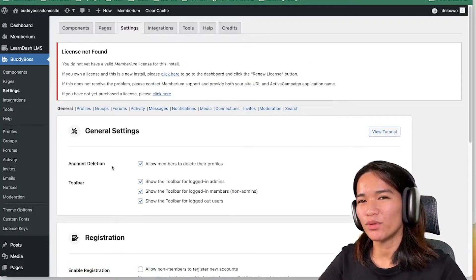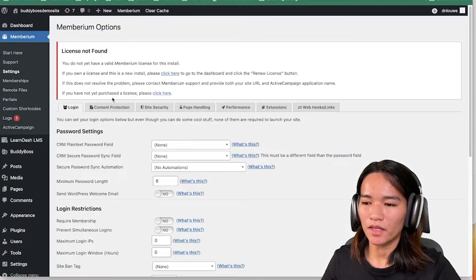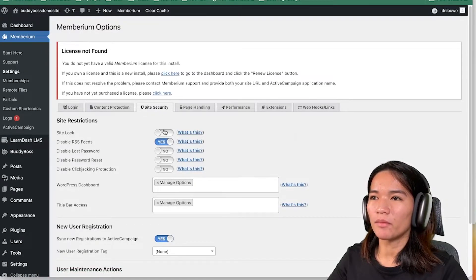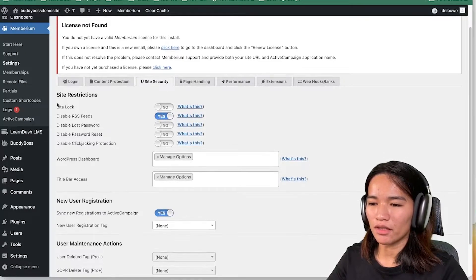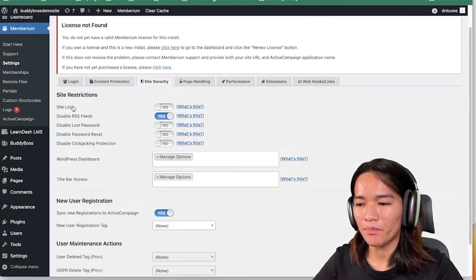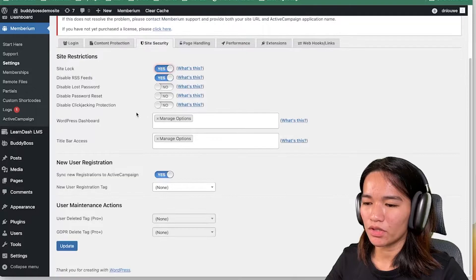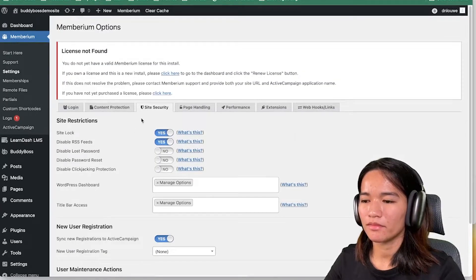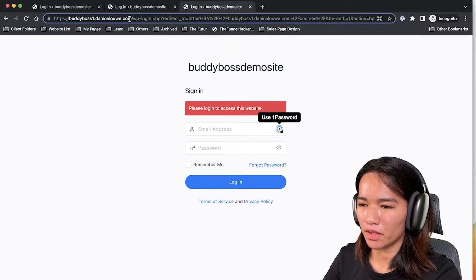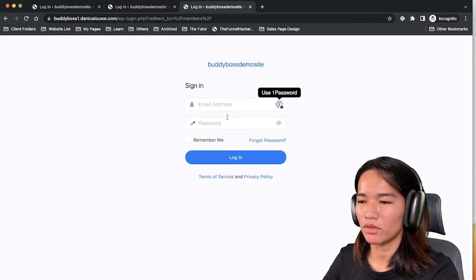Now let's move to the Memberium side. Navigate to Memberium, then Settings, then Site Security. In here there is an option called 'Site Restriction' and you can see there is a 'Site Locked' toggle. This is exactly the same functionality as BodyBoss — when enabled, all pages require you to log in before you can access them. Let's turn this to Yes and update to see how this works.